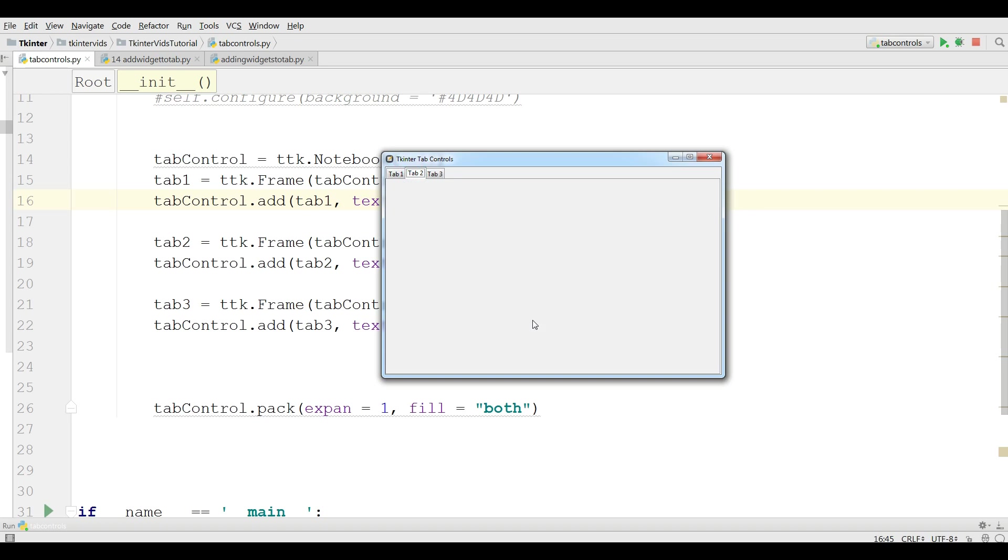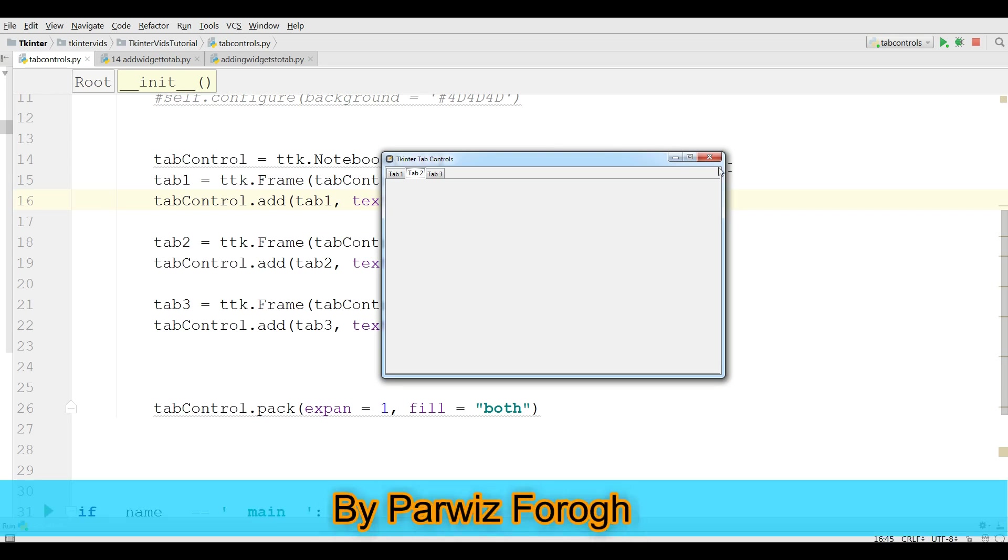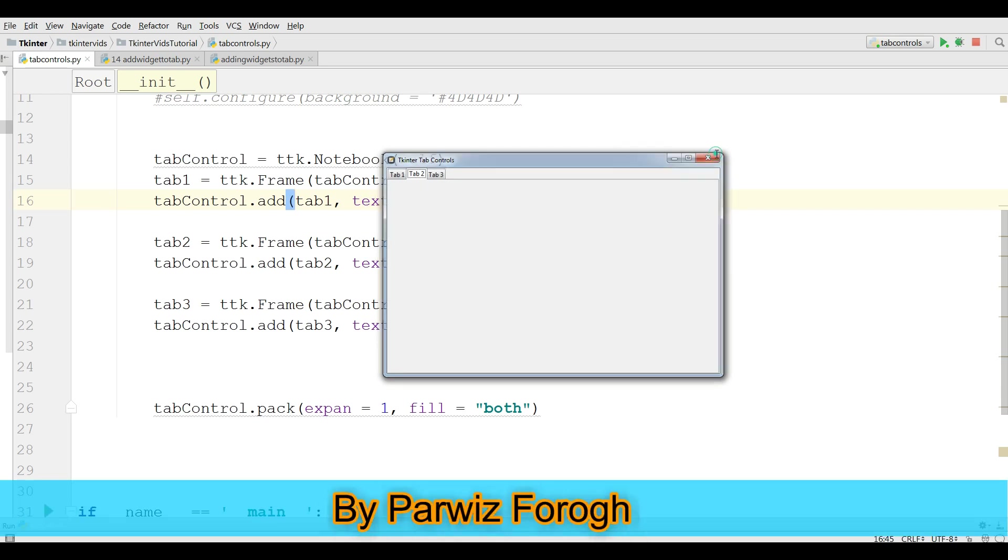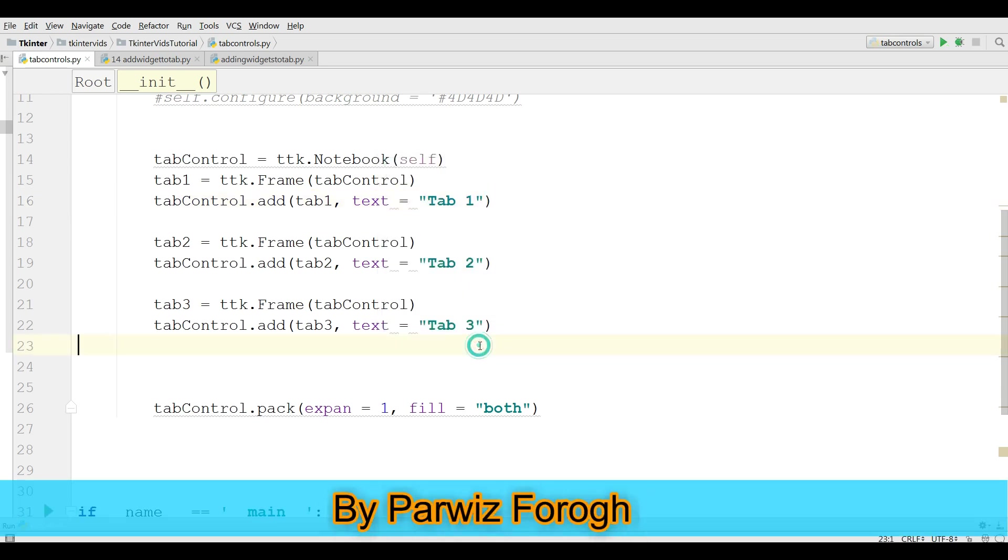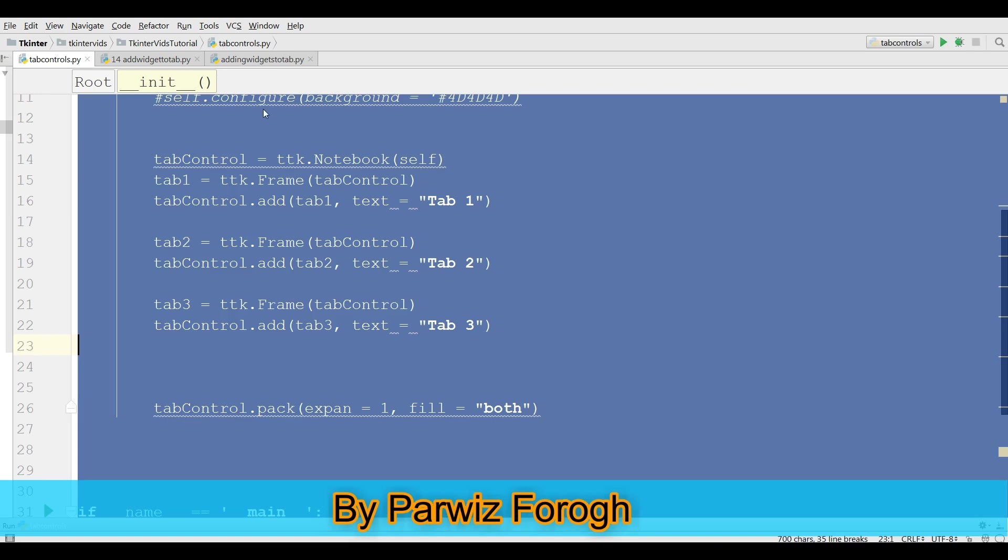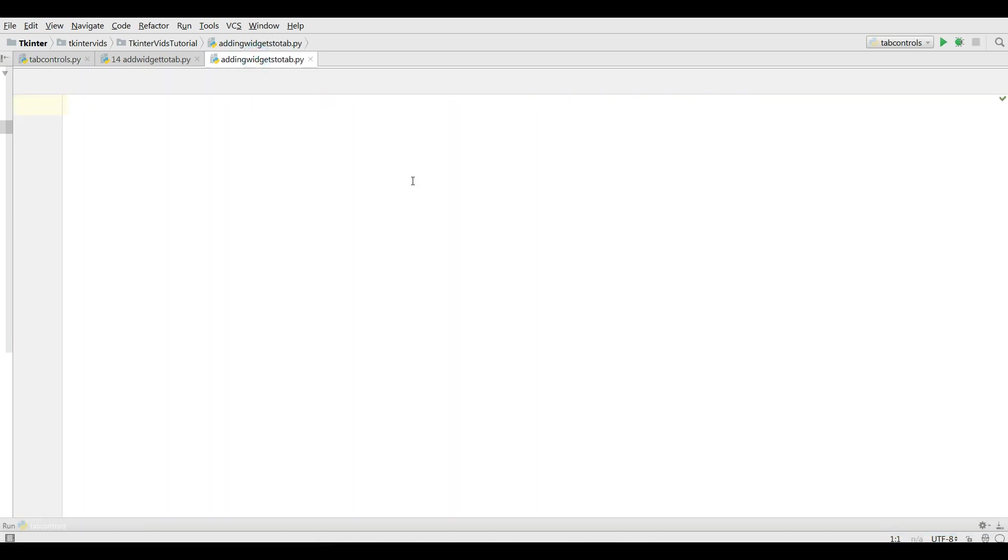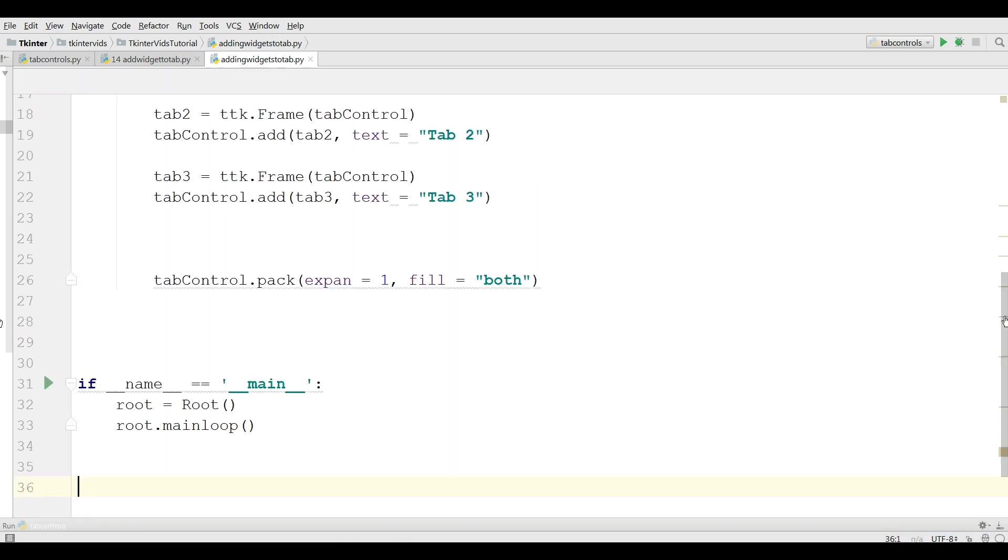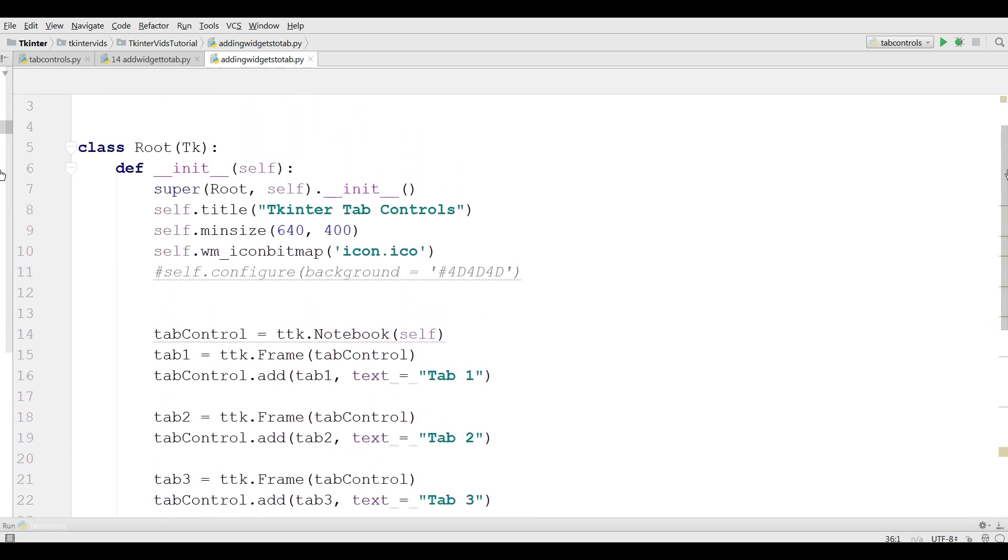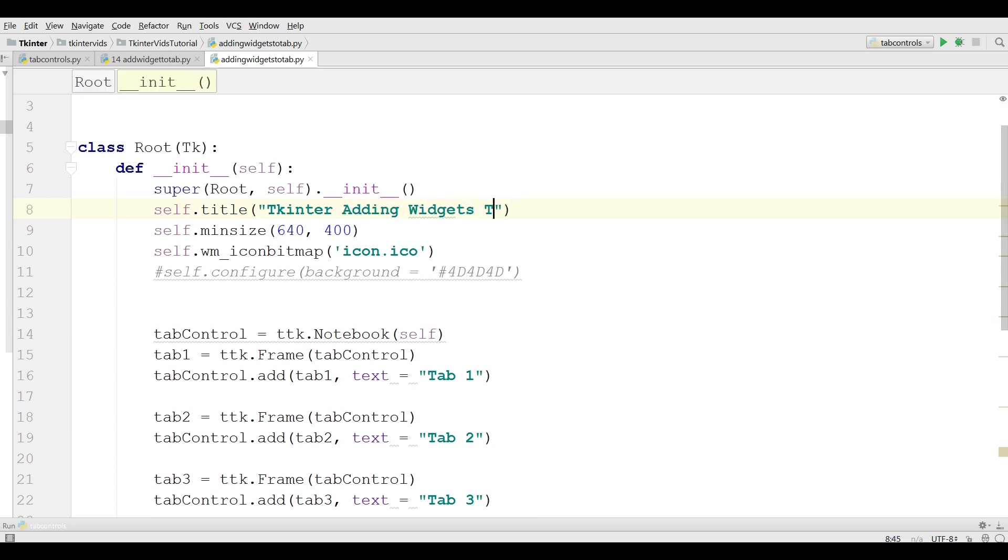For this video, I'm going to copy my previous video code like this. I'm just going to copy this in here. And I need to change my title to TKinter adding widgets to tabs.